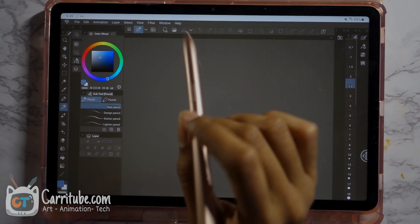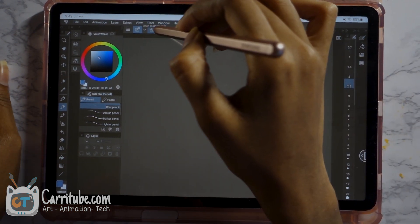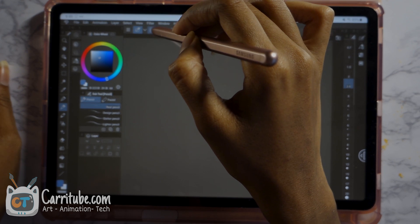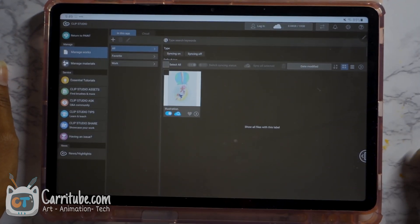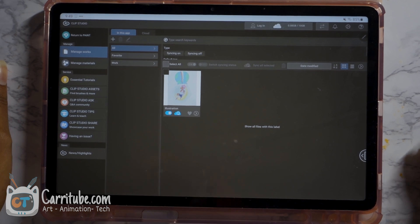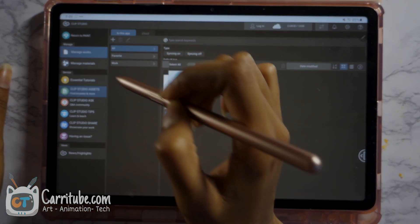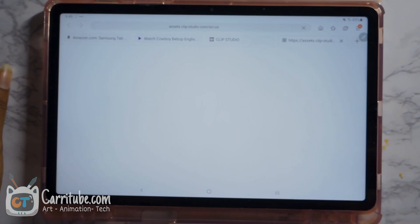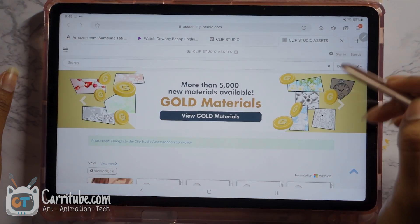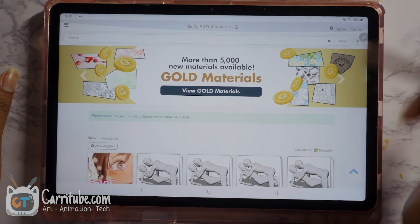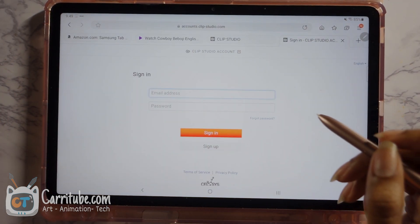So the first thing we're going to do is, if it's a URL you'll want to load in, click open Clip Paint. So that way you get back to this screen — the starting screen — and click Manage Material, Clip Studio Assets. And that will take you to the Clip Paint Studio Assets Store. I recommend signing in so that way you can save a lot of the brushes that I'll be showing in this video.